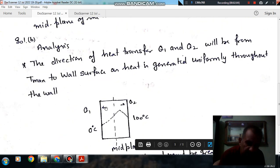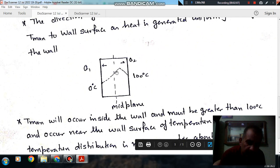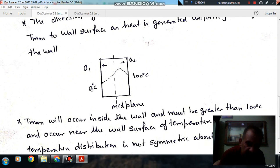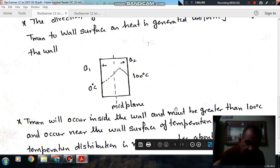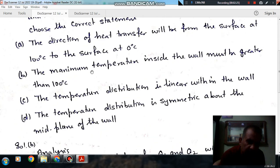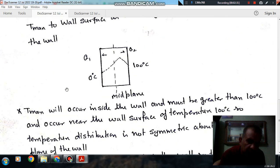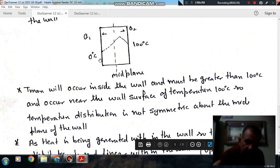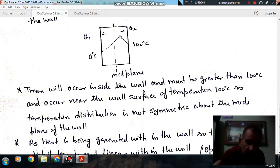The temperature at one boundary is 0°C, and the maximum temperature will occur inside the wall. This maximum temperature will be greater than 100°C, so option B is correct — the maximum temperature inside the wall must be greater than 100°C. The maximum temperature occurs closer to the right face where the temperature is 100°C, not at the mid-plane.